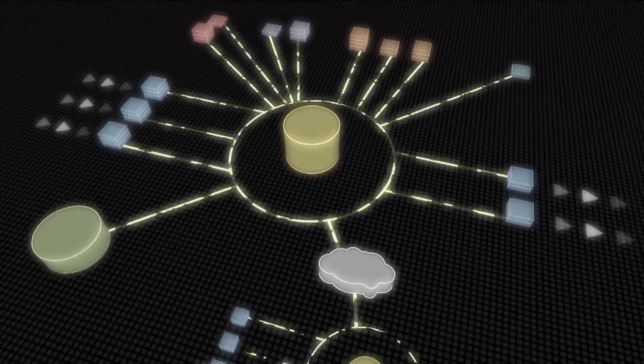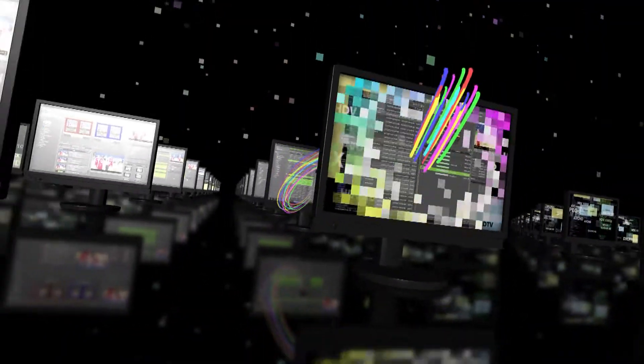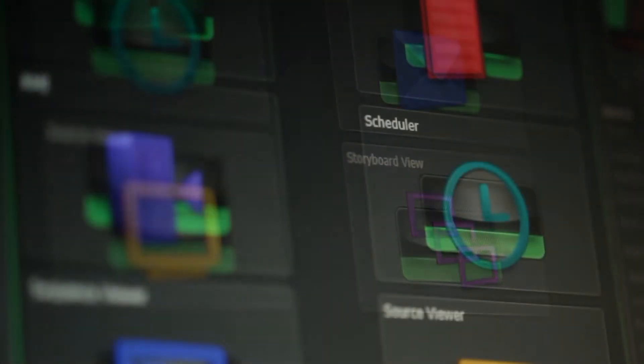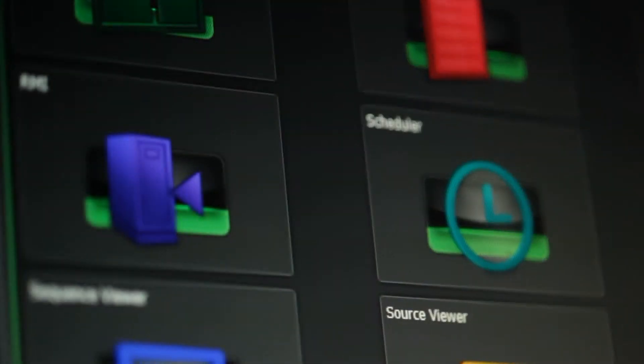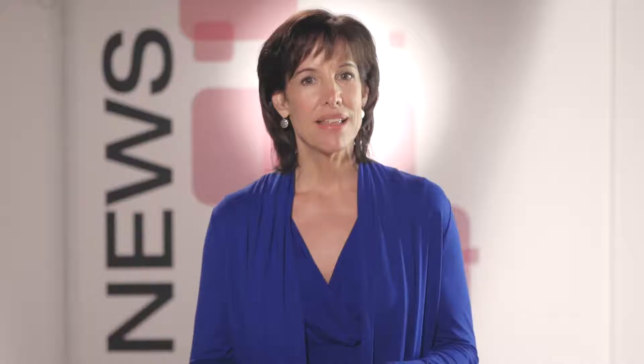We also understood that for true efficiency, production, post, and distribution operations needed to merge onto a single, collaborative, non-linear platform. To answer those needs, Grass Valley developed a next-generation platform that not only preserves your technology investments with a highly adaptable architecture, but also changes how the creative talent throughout your enterprise works together.